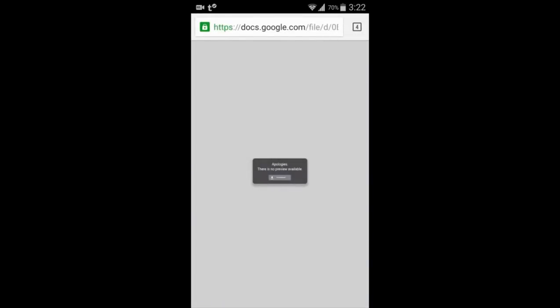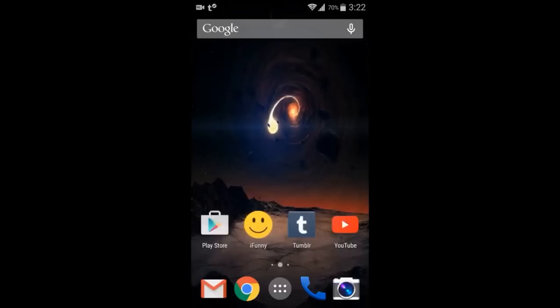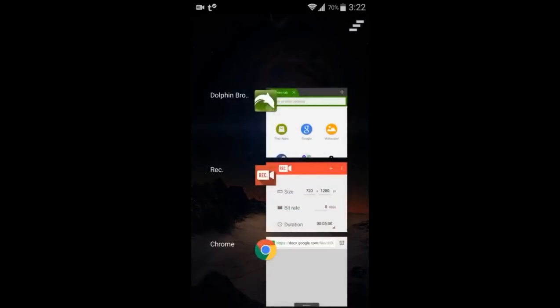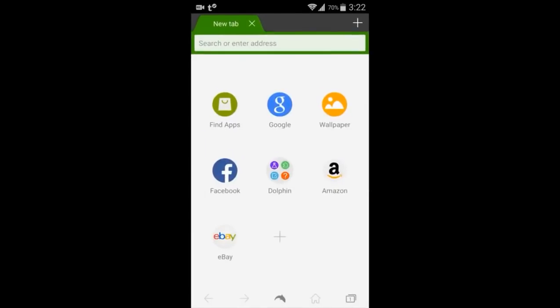Then, you want to make sure you install a Dolphin Browser because other browsers do not support Flash Player.